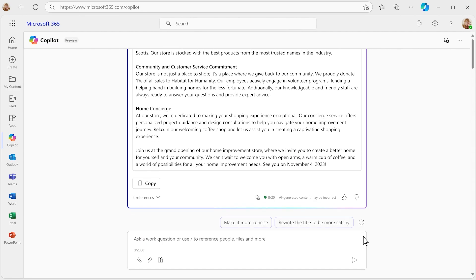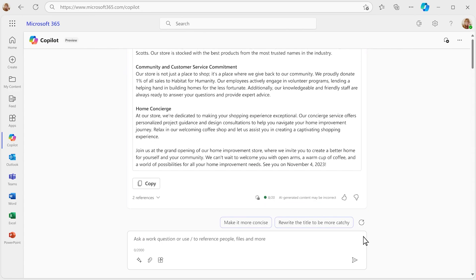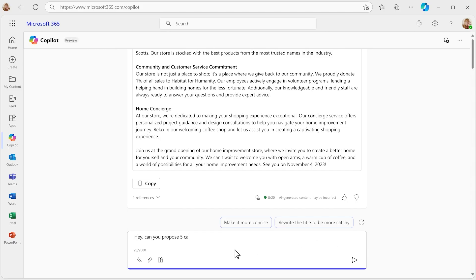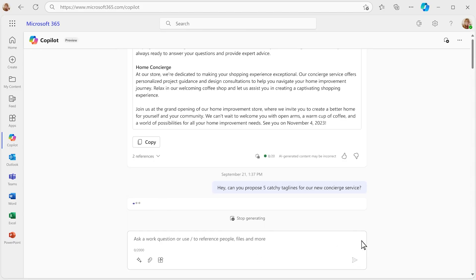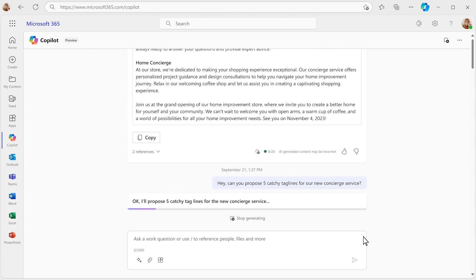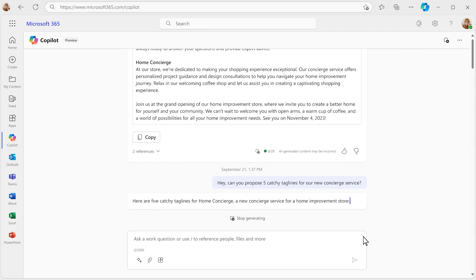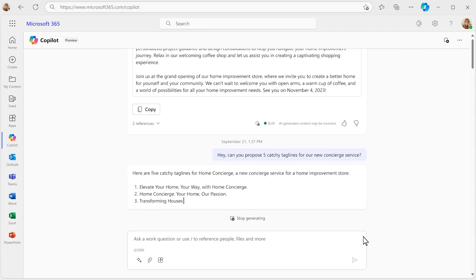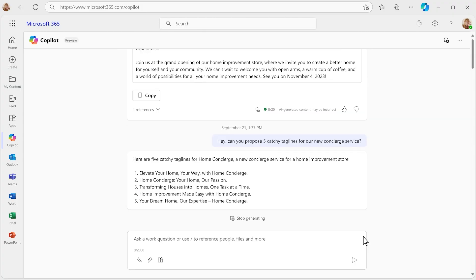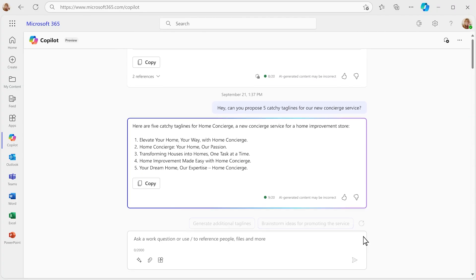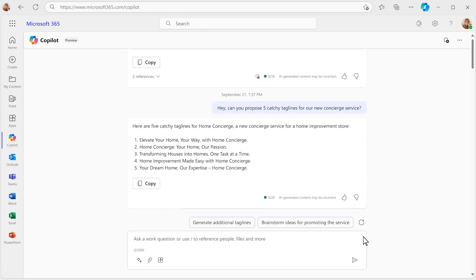Okay, now you've got a blog post. This store will be the first to unveil your new home improvement concierge service, and you need a catchy tagline. Let's generate some options. This is great for when you've got a case of writer's block. Here we go. These look pretty good.